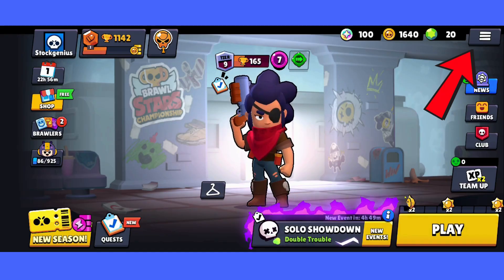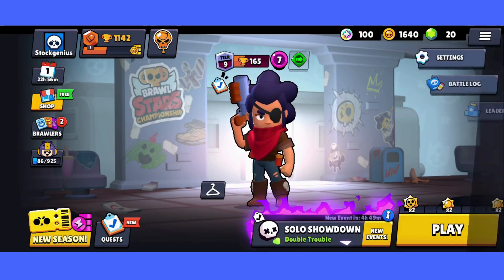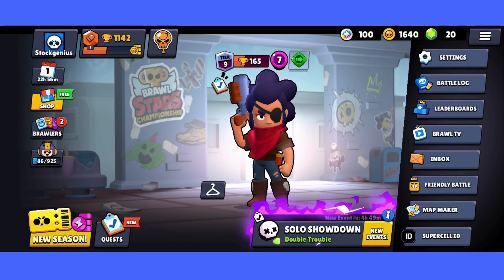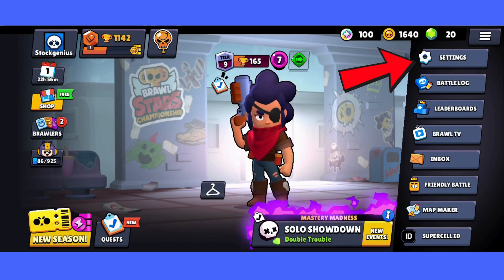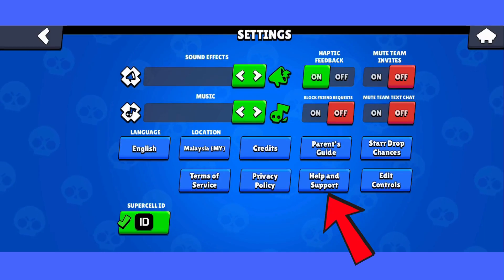Then, tap on the hamburger icon on the top right corner. Then, select Settings and tap on Help and Support.